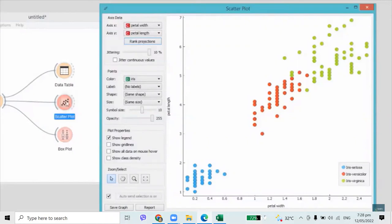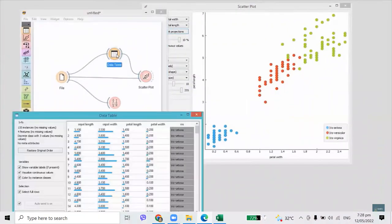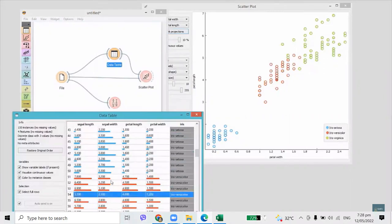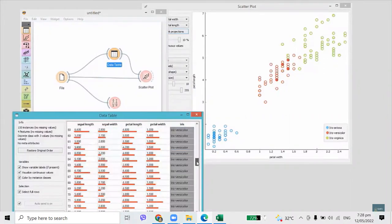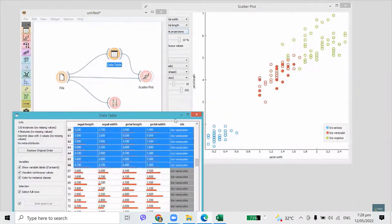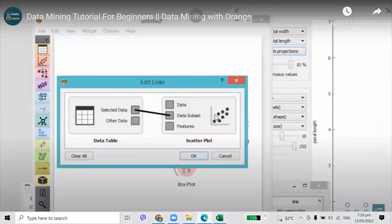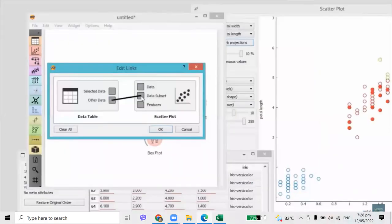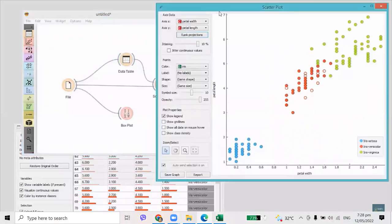You can also tell Orange what kind of data you would like to send from one widget to another. We will use Iris data from our previous video. I will first connect scatterplot and data table to the file widget. I will open the data table and select some instances. The widget is sending my selection straight to the scatterplot — see how scatterplot marks selected instances? I have just created a visual data browser.